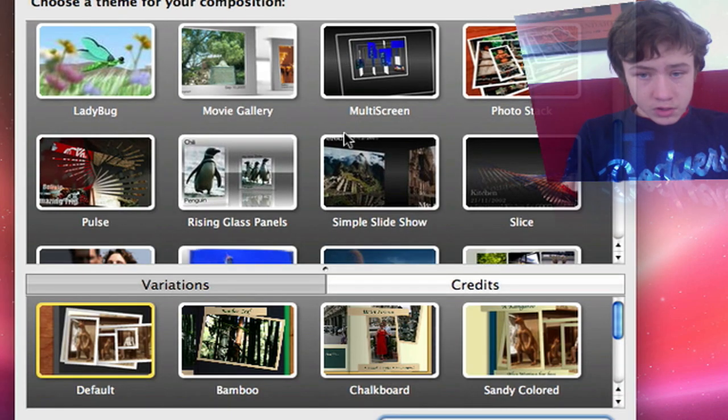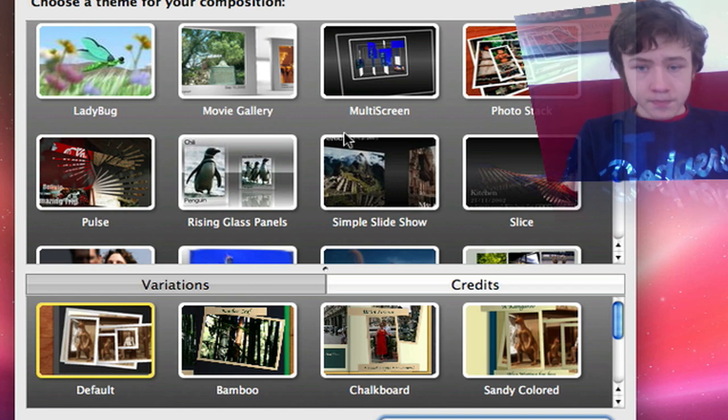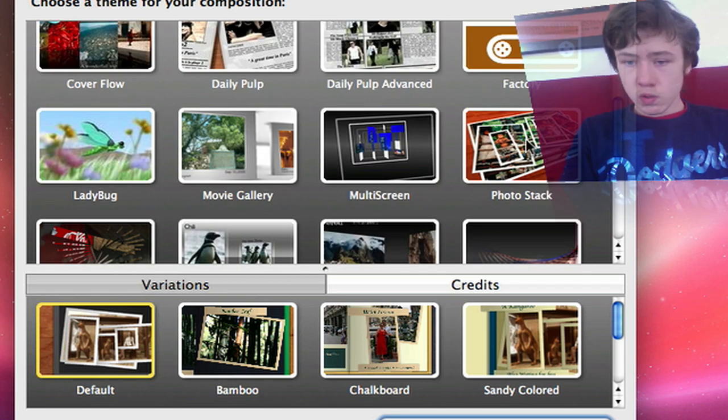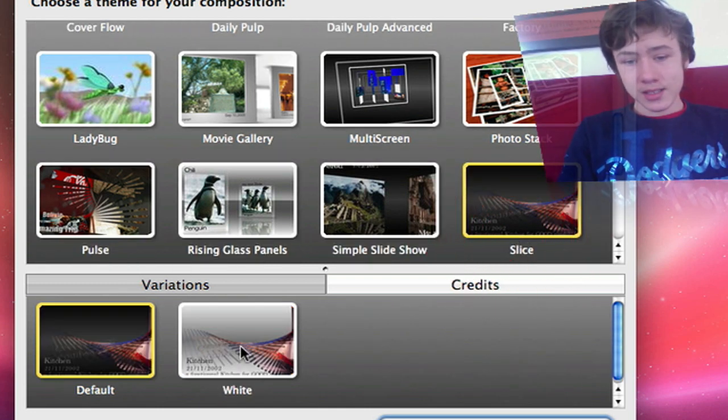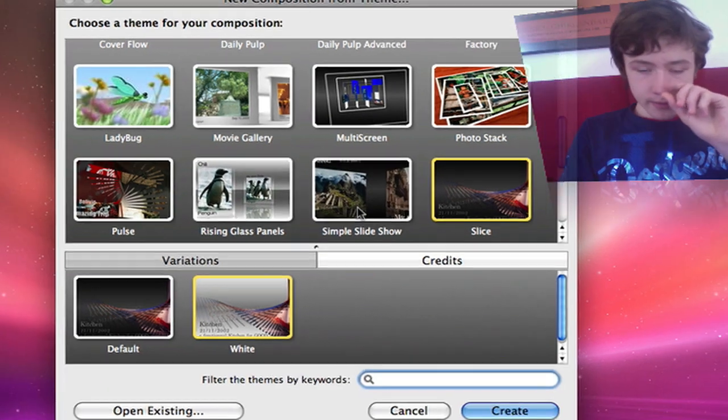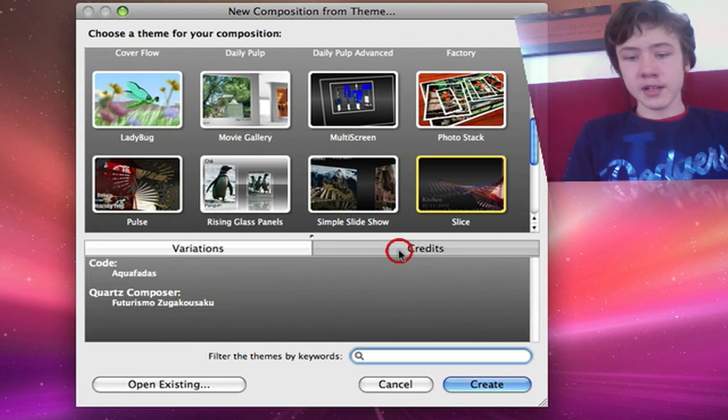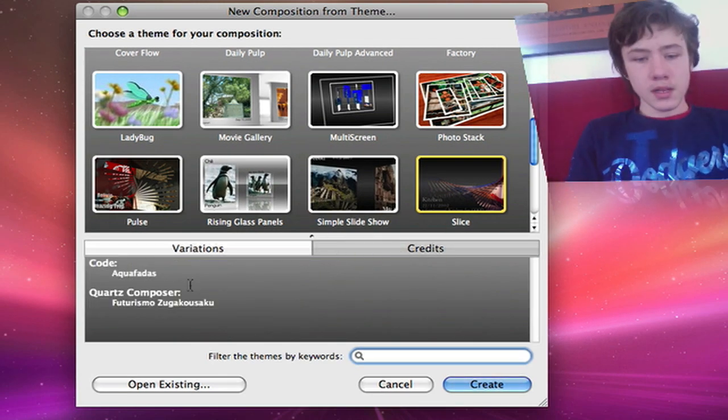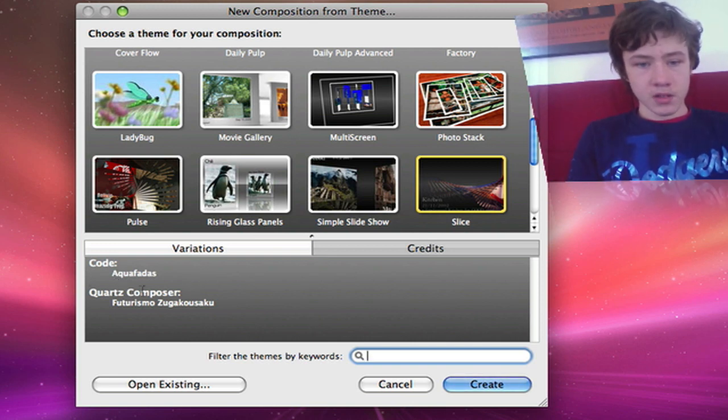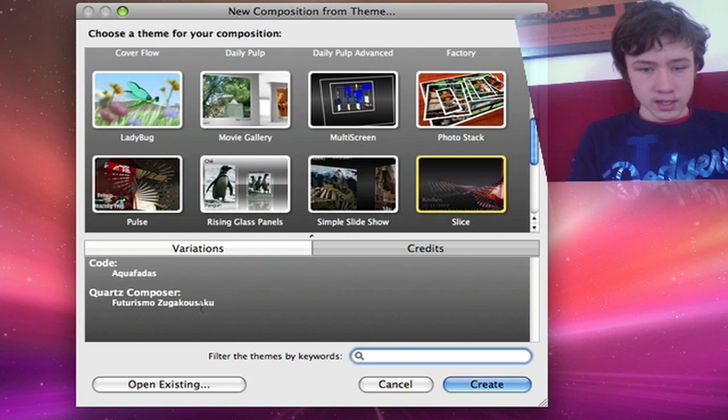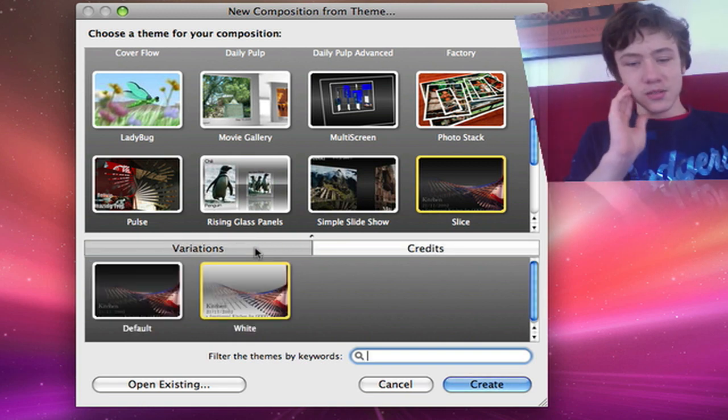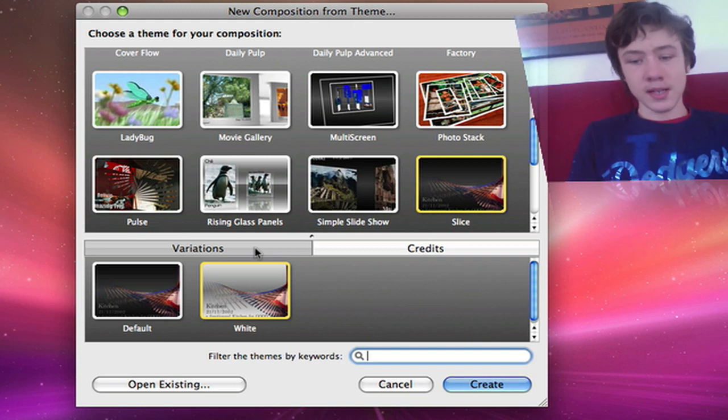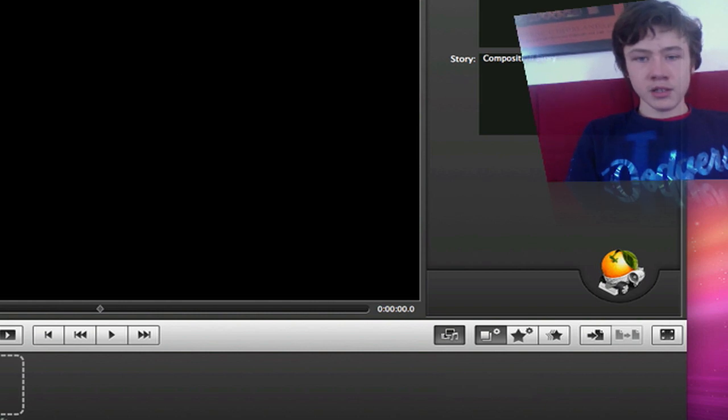Here you can choose from a variety of templates and once you chose one you can choose the variation for example white and some of them have really a lot of variations. And here are the credits with me which means the people made it. So Futurismo Zuka Kusaku whatever it's called. So that guy made these templates. So then just hit the create button and it will start up.